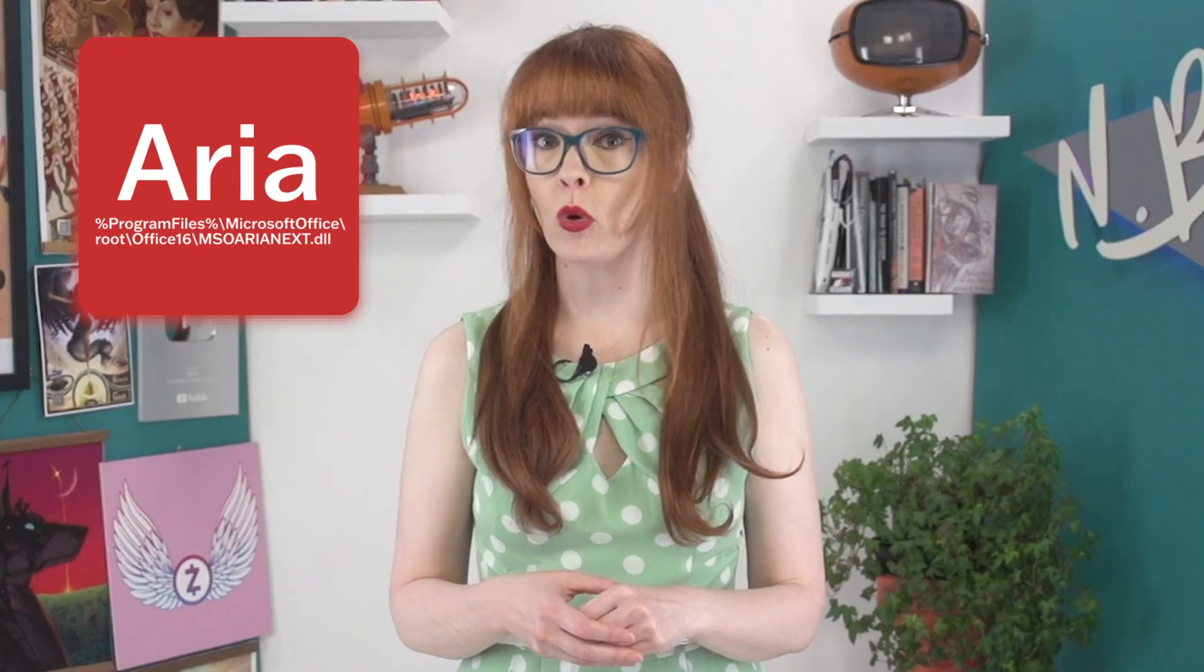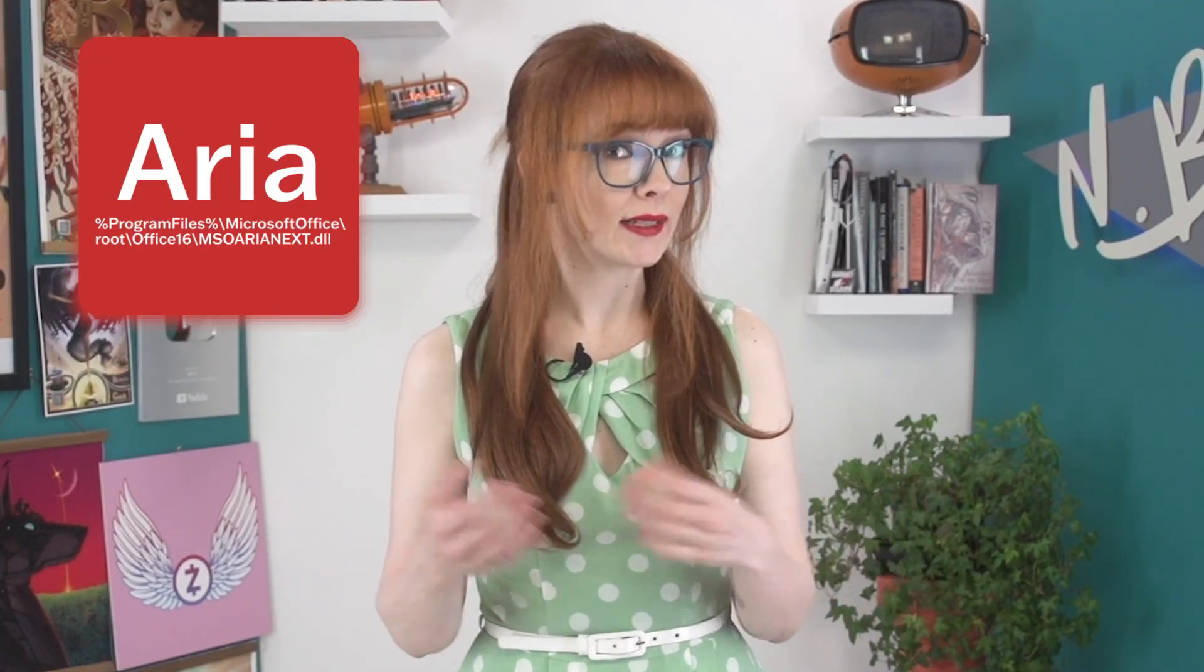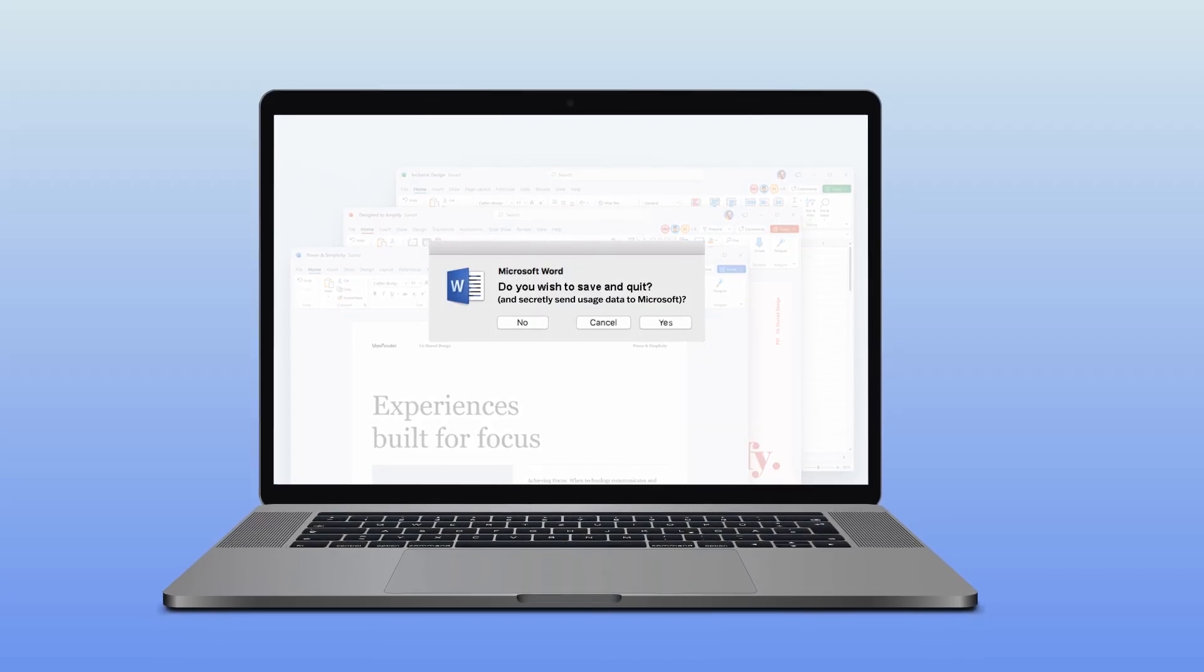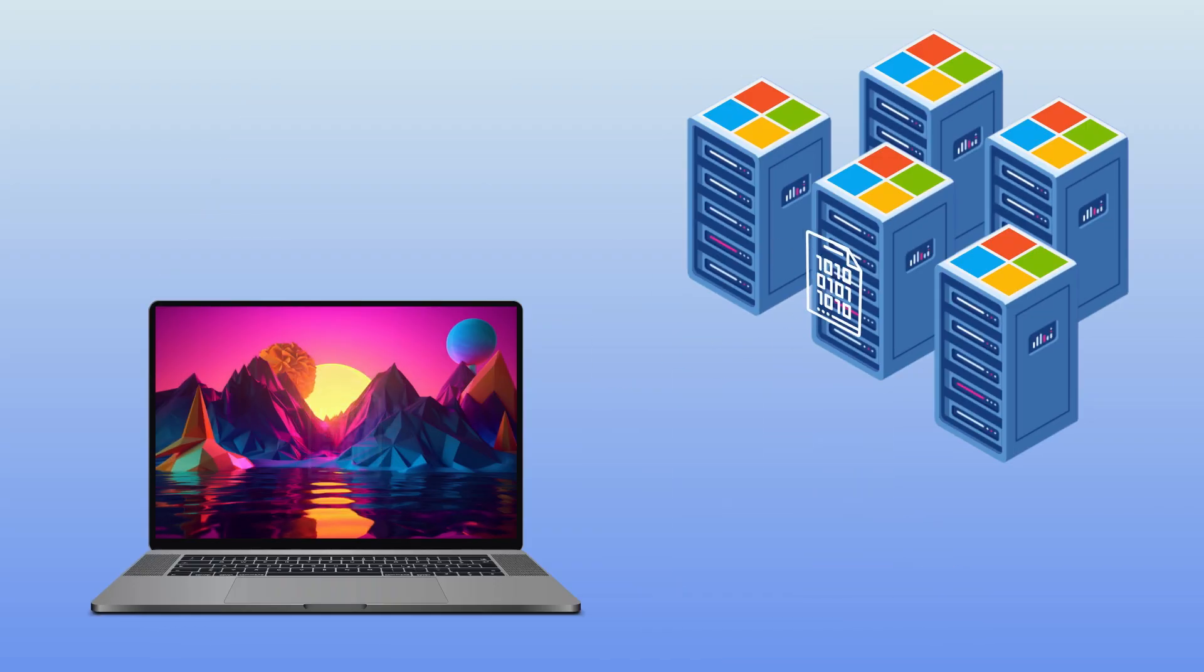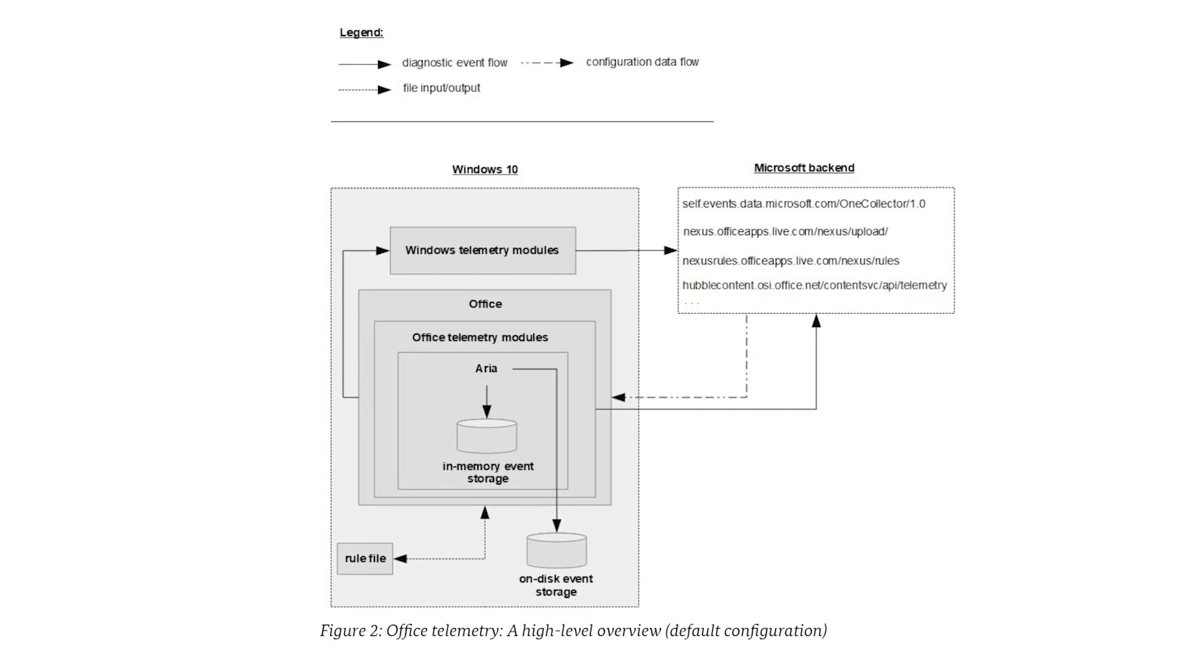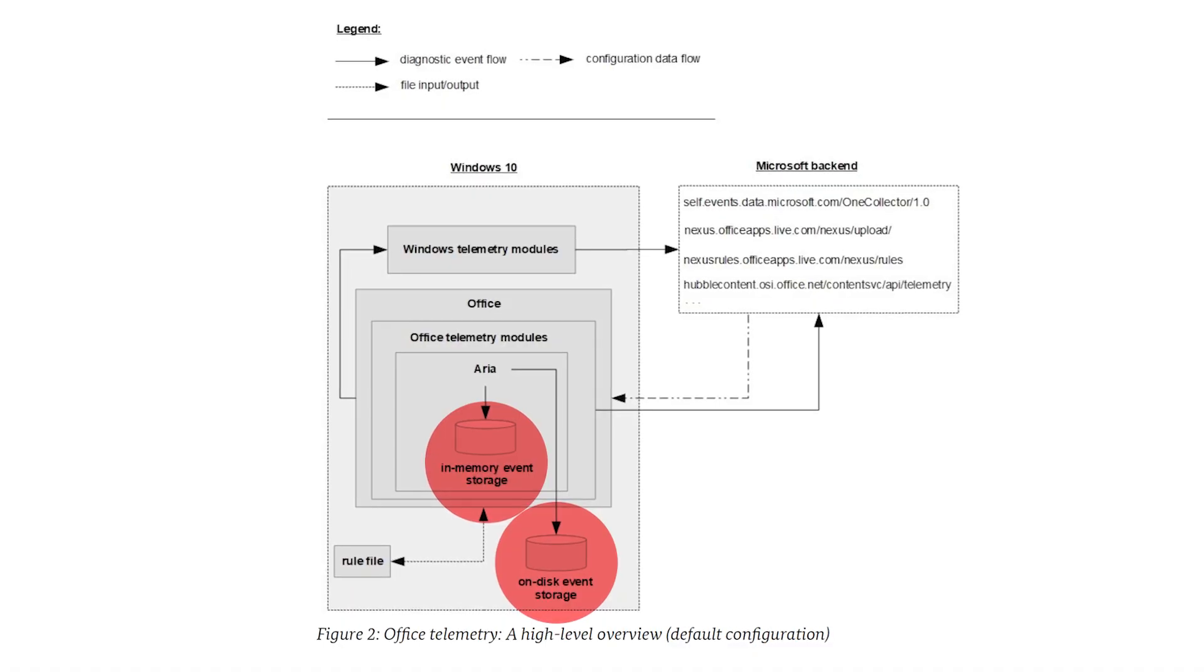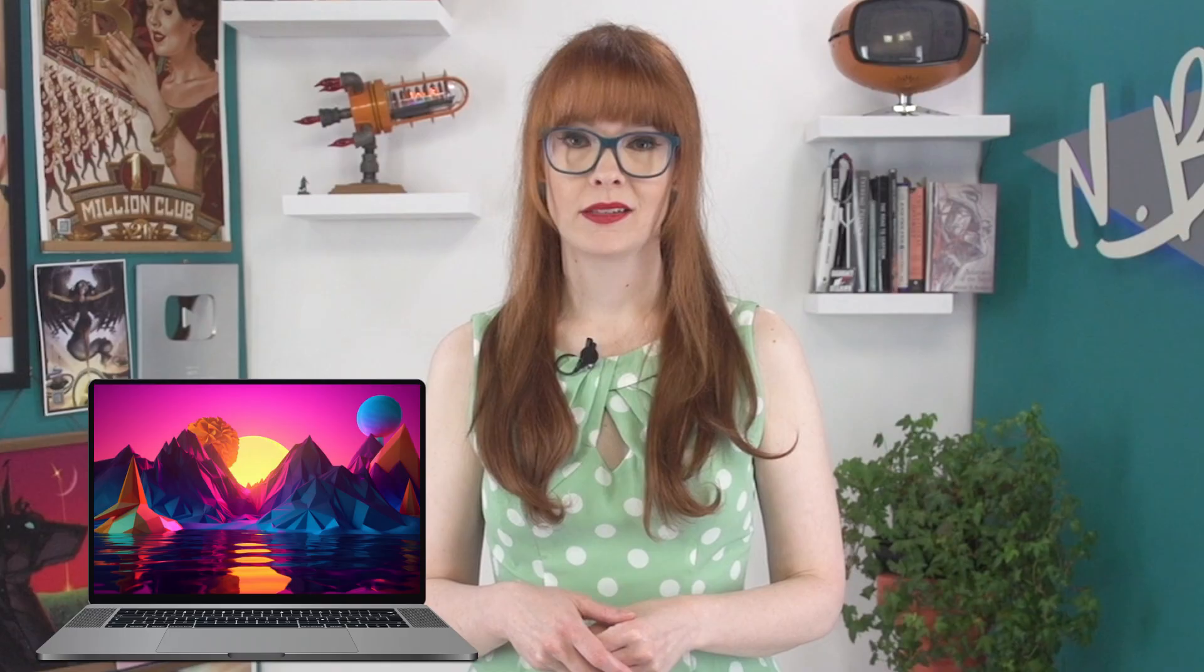For example, when you first download Office, you also download a telemetry module called ARIA, and each time you launch your Office software, ARIA also quietly launches. ARIA is responsible for capturing activities in Office and sending this information to Microsoft each time a user closes the Office application. And if the user is not connected to the internet, ARIA stores these diagnostic events and sends them once the user has reconnected.